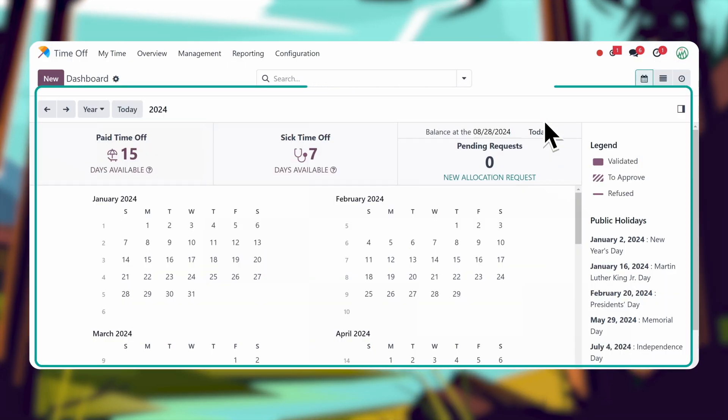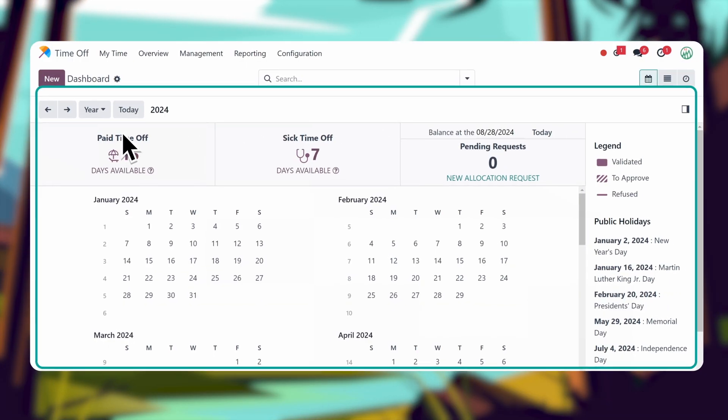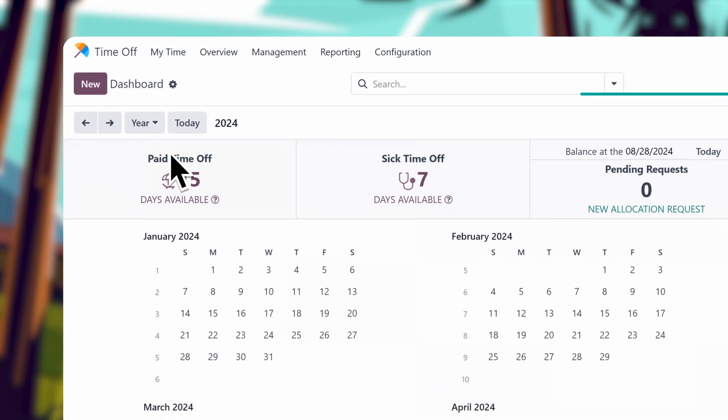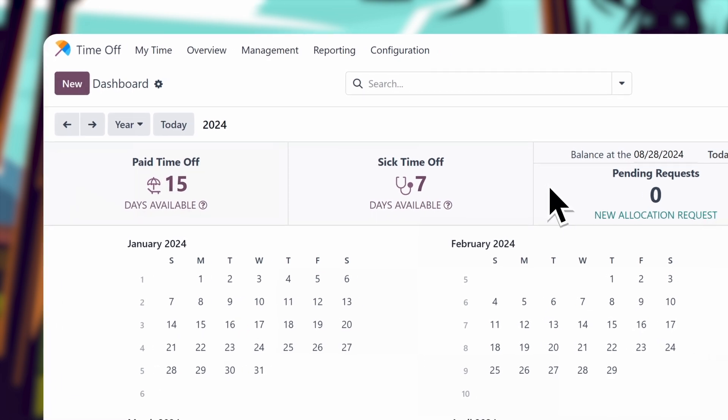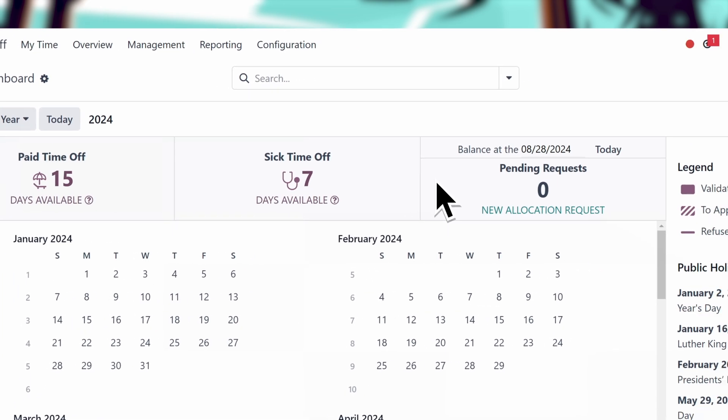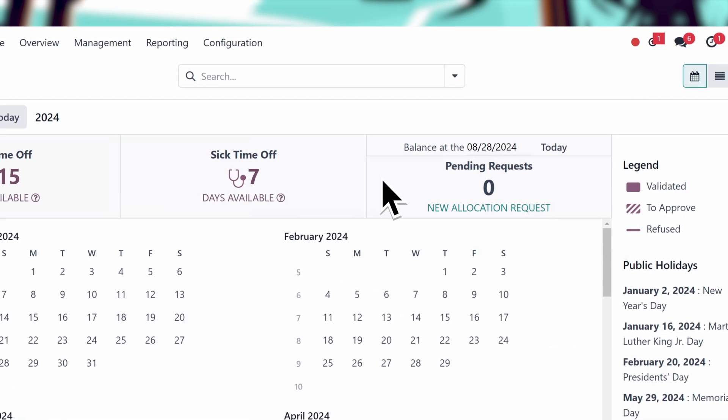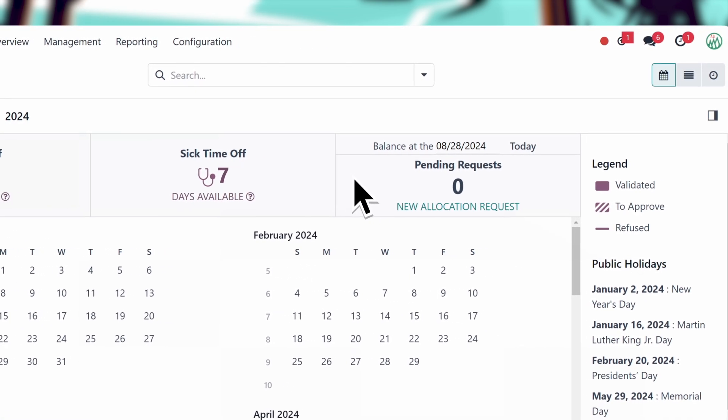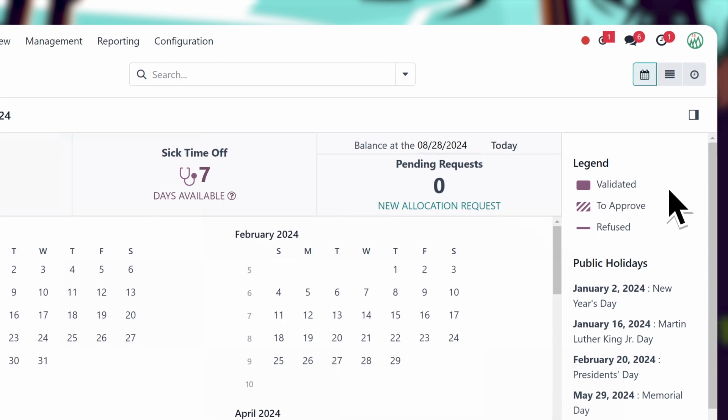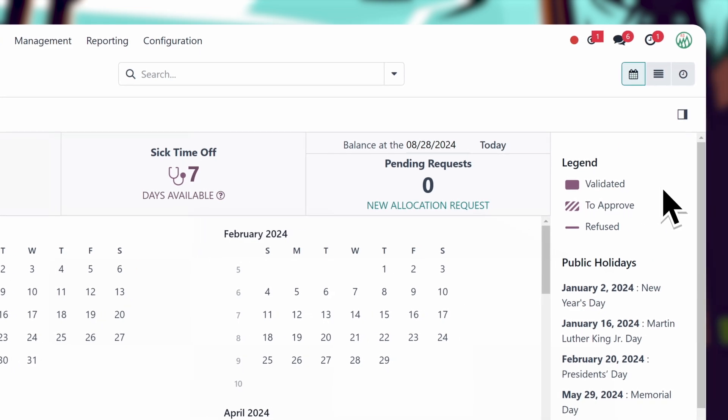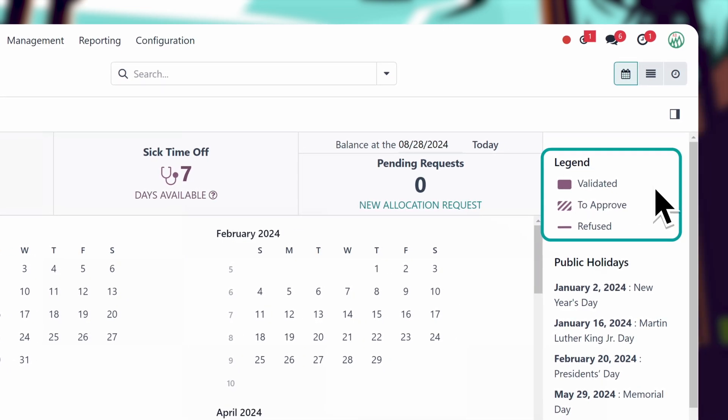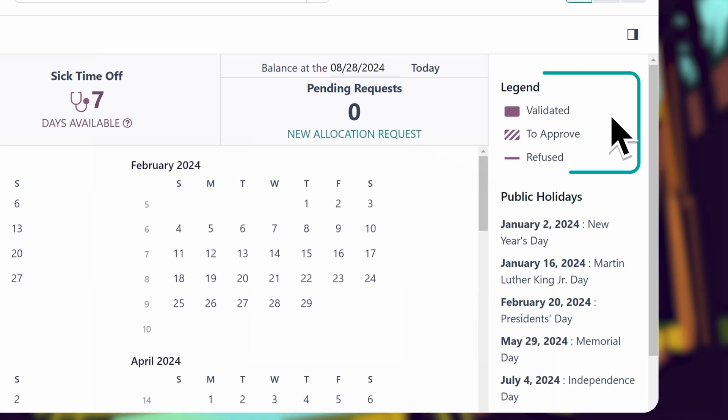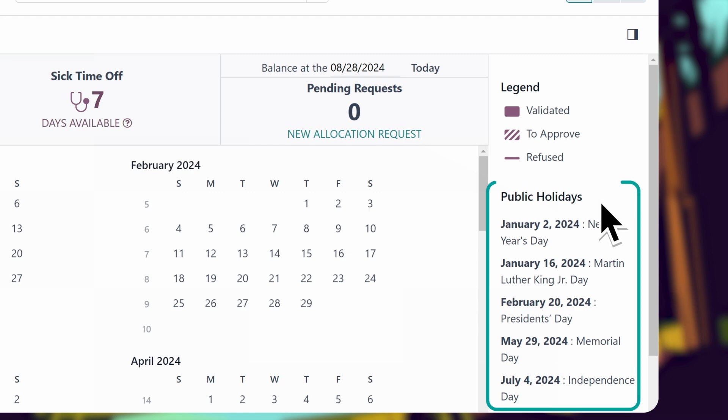This is the time off dashboard, where our team can see all their requests for the calendar year. On the calendar, I can see the approved days I've already taken off, and the status of my future time off requests. I can also view the holidays that we've blocked off for the whole company.